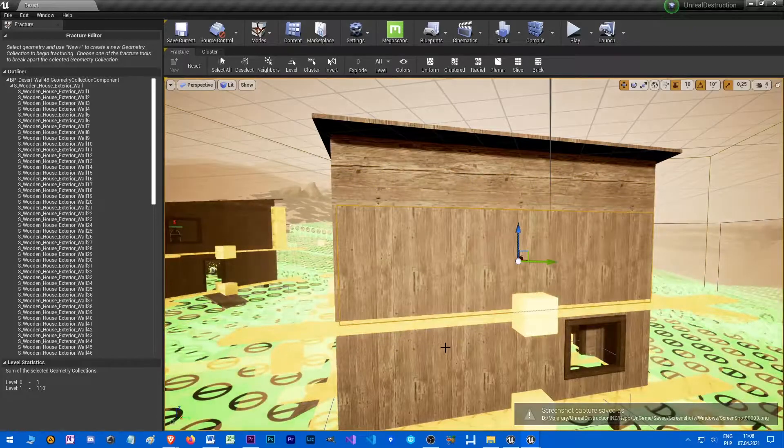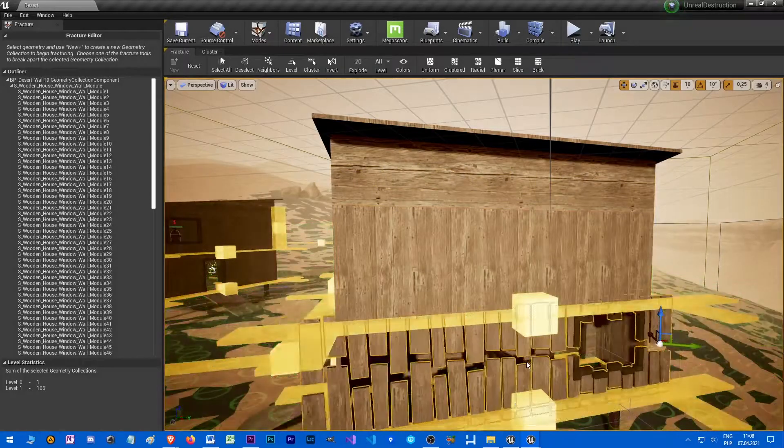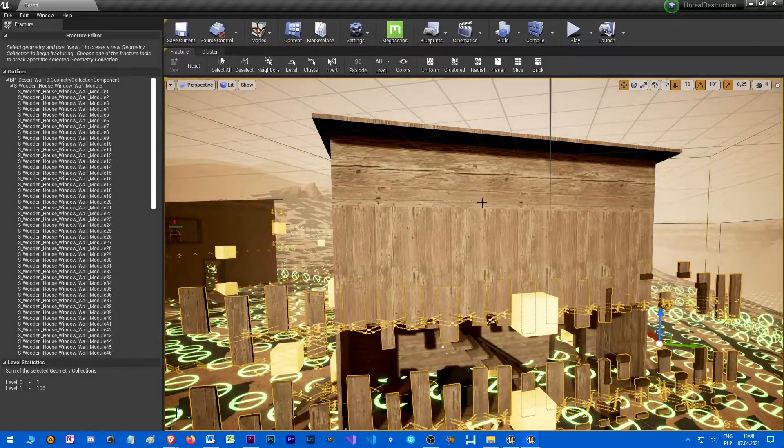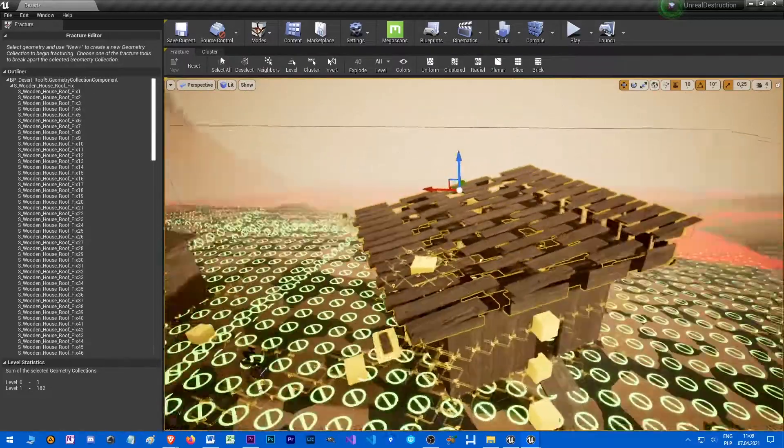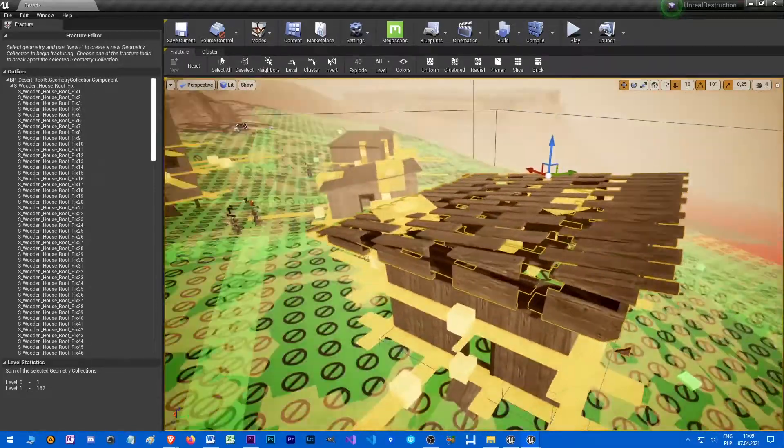What's important, fracturing needs to be carefully designed in order to give realistic look, depending on the material that the mesh imitates.